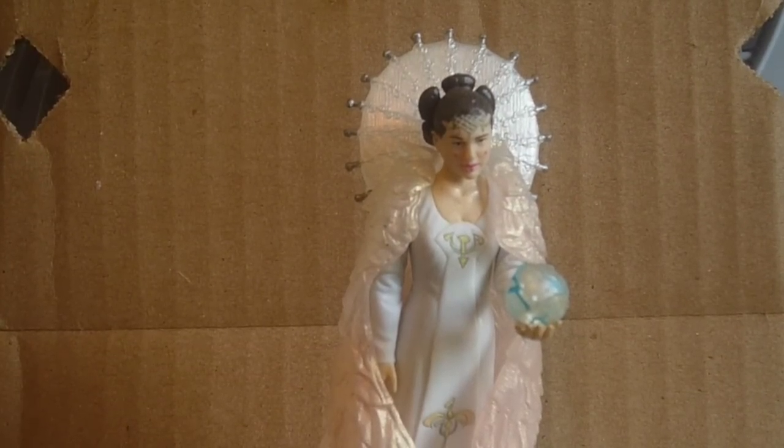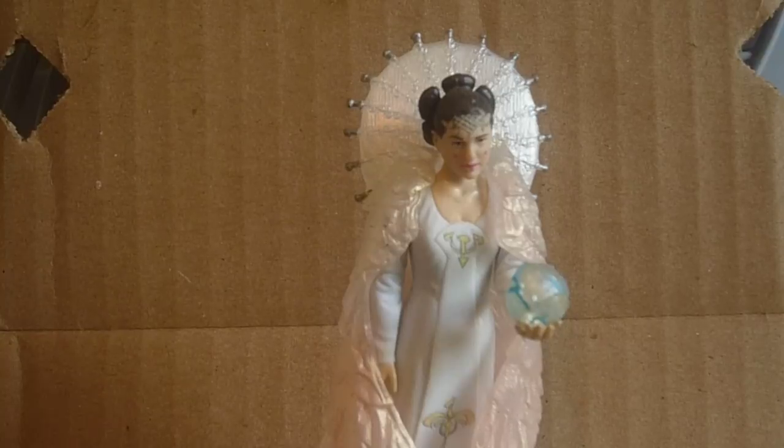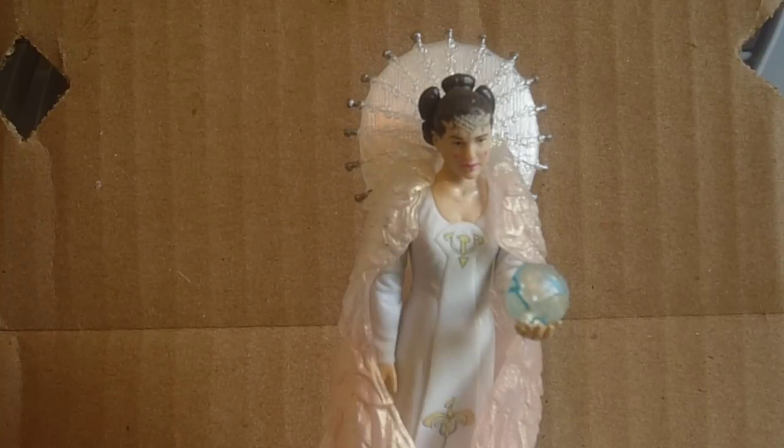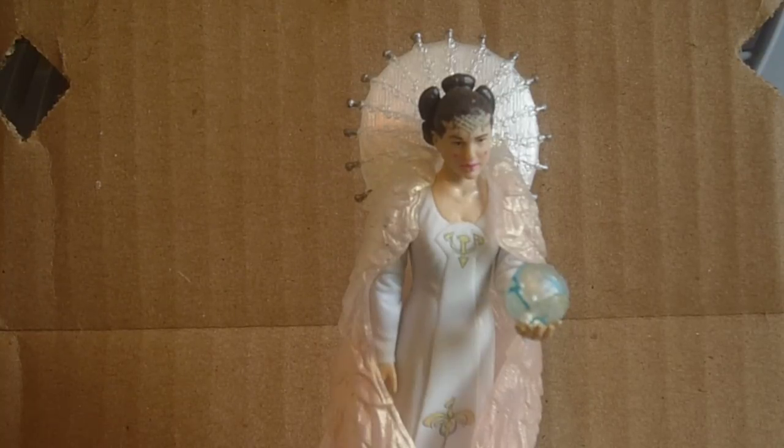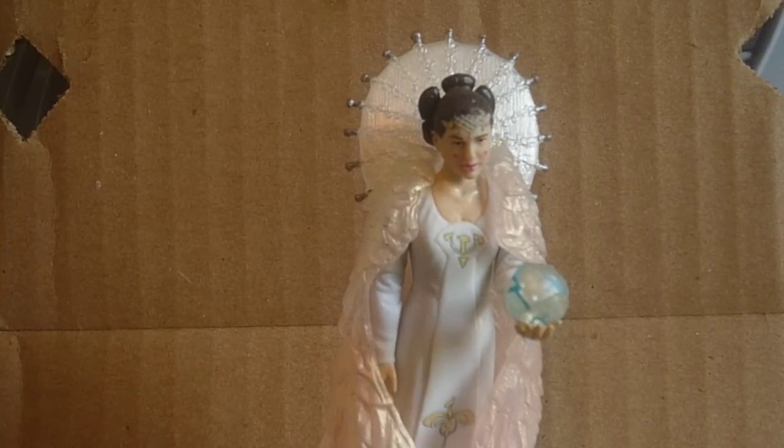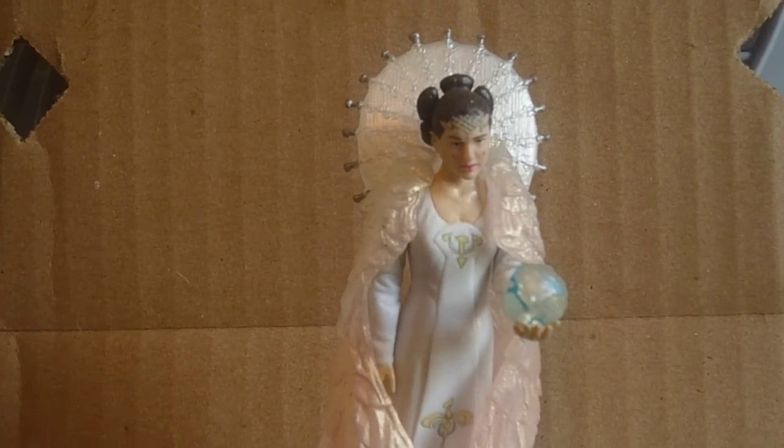So that is my top ten favorite Queen Amidala figures. Thanks for watching. Please subscribe to my channel. And as always, may the force be with you. Bye.